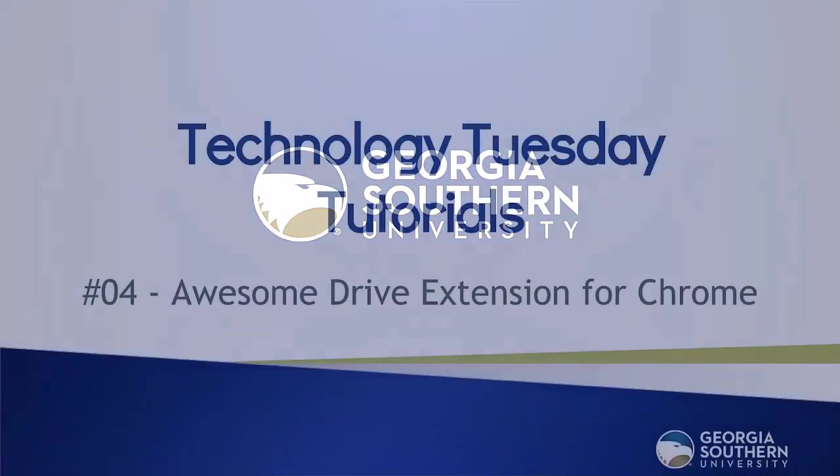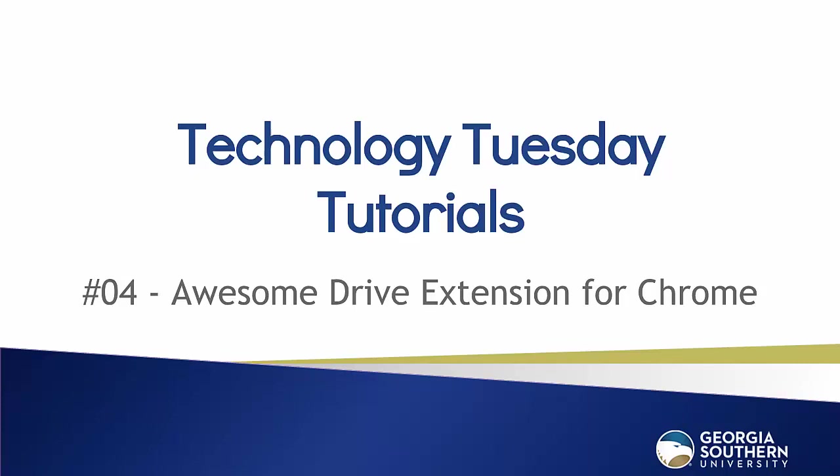Hello and welcome to our fourth Tech Tuesday tutorial. Today we're going into a wonderful app called Awesome Drive. Awesome Drive is an extension for Chrome that lets you open up Office files within Google Drive and automatically upload any changes back into Drive.